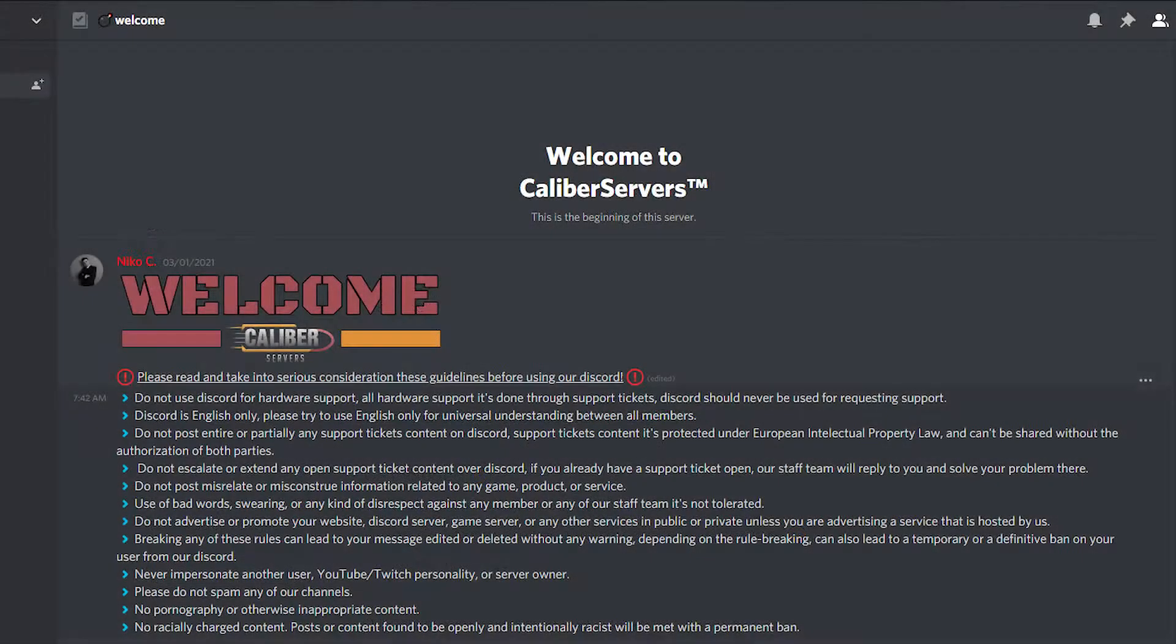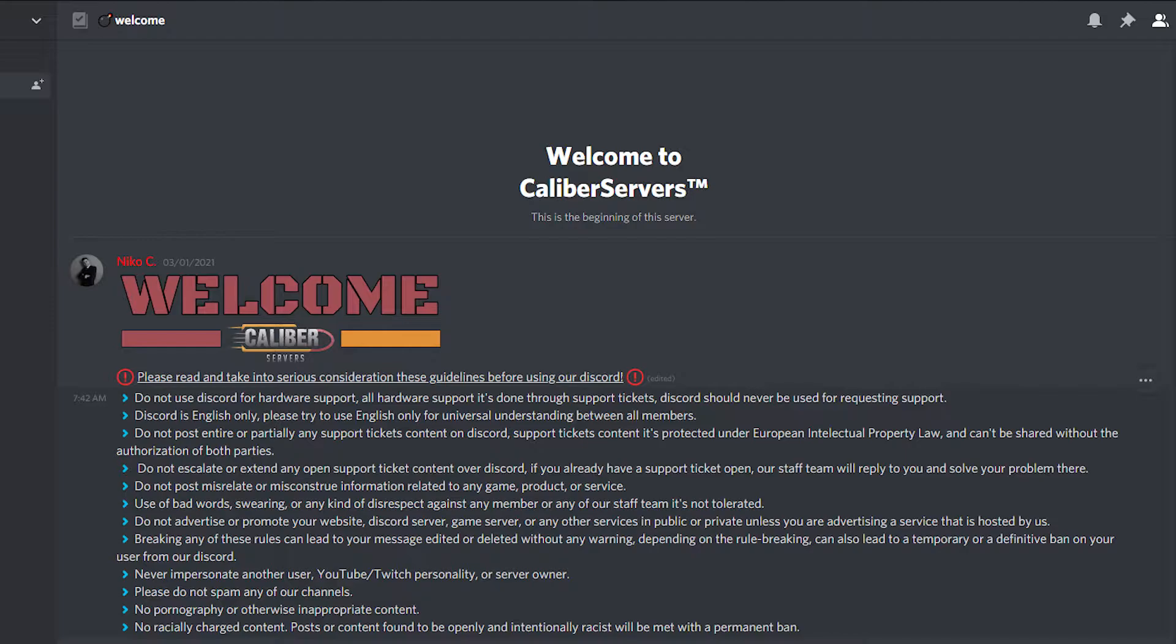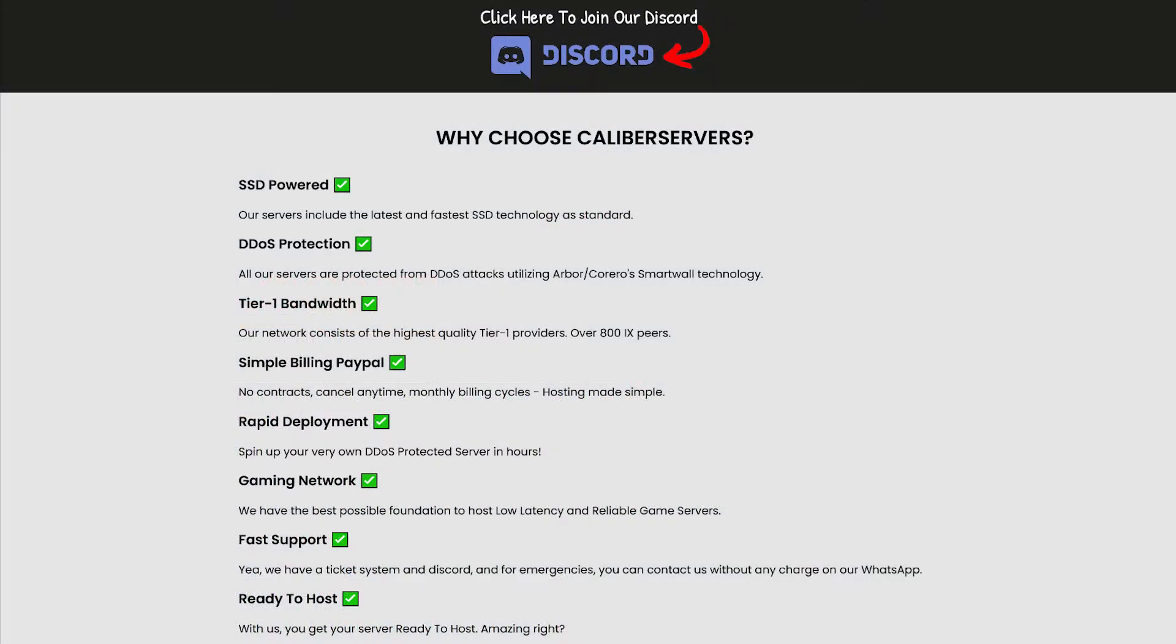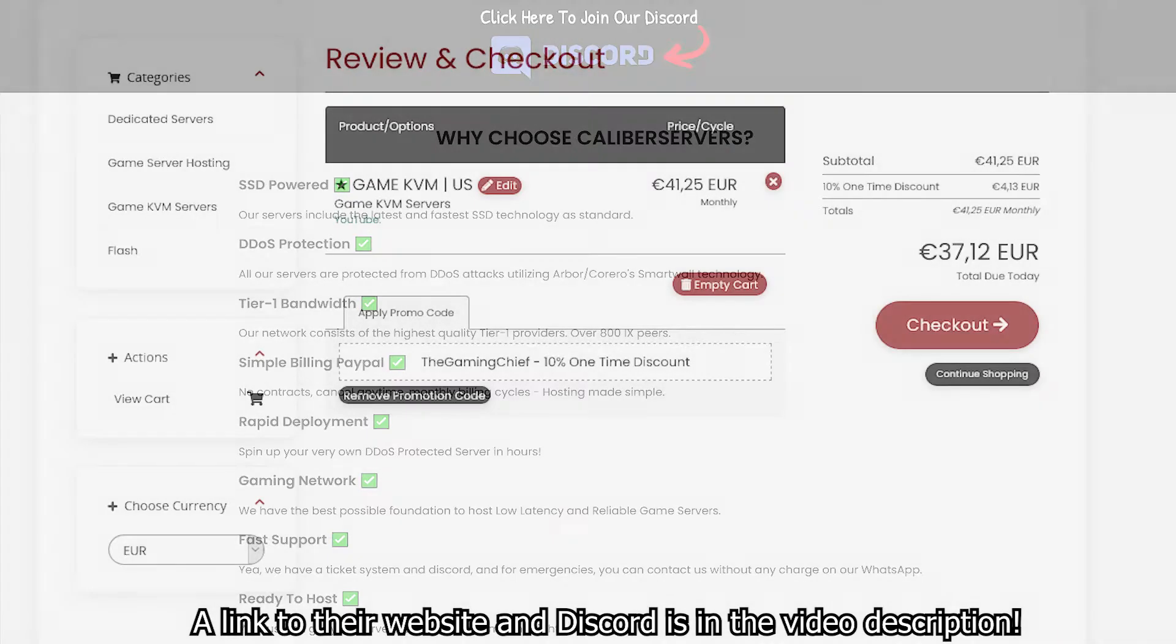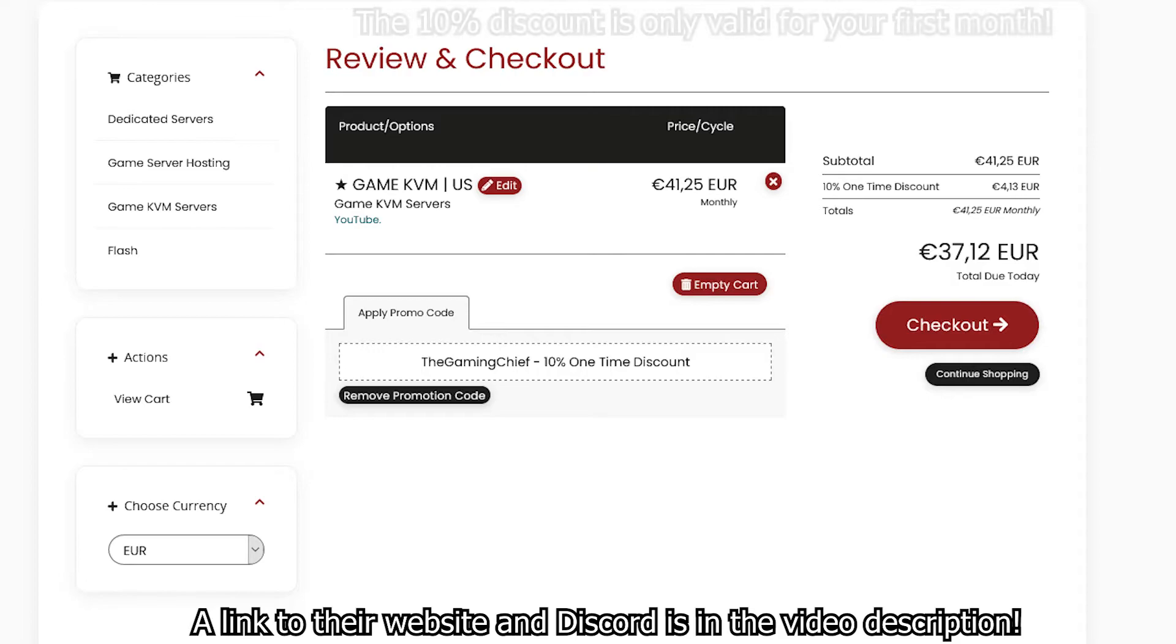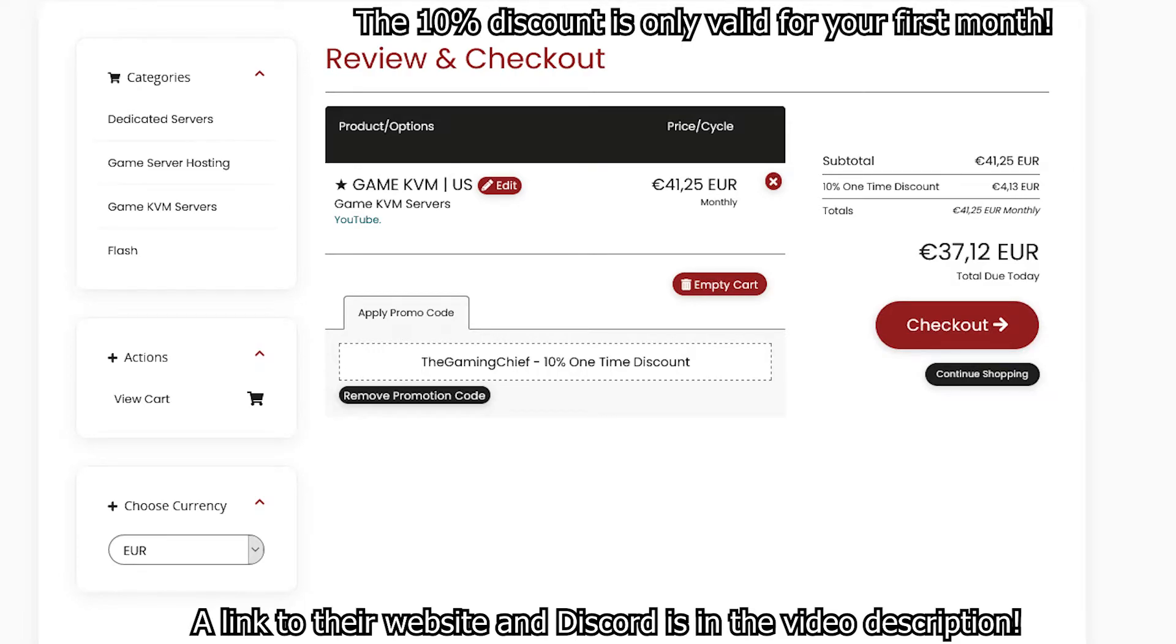At Caliber Servers, the customer is king. All clients get direct contact with the owner via WhatsApp for emergencies. Check out their website and Discord server for more information and to find a plan that is right for you. Mention The Game Chief while ordering and use code TheGameChief for 10% off your first purchase. Don't forget to thank them for sponsoring these videos.